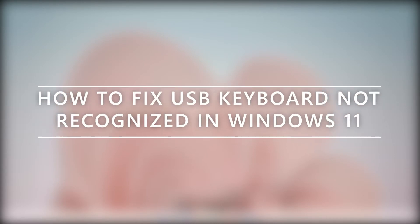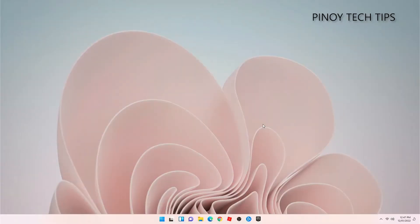and today we are going to show you the easy things you can do if your Windows 11 PC cannot recognize your USB keyboard.